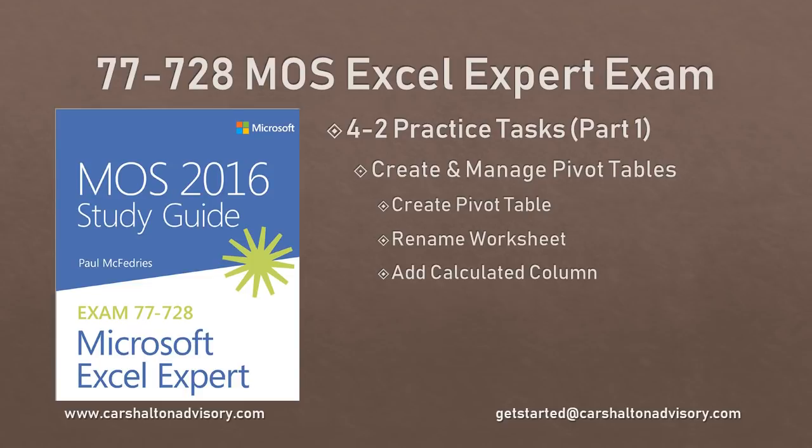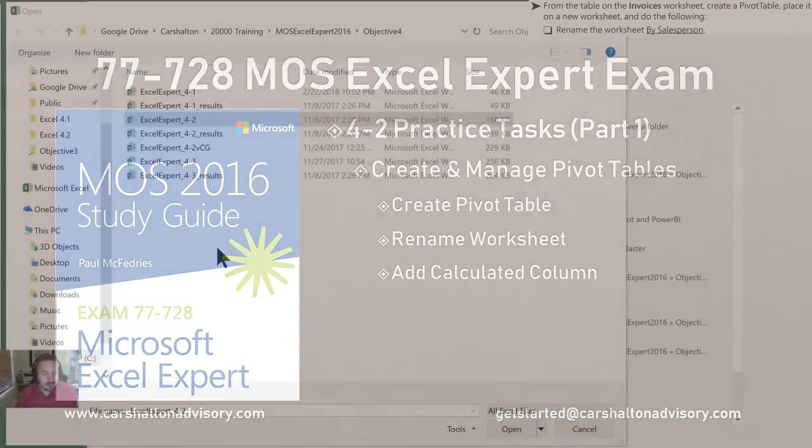This is Craig with Karshalton Advisory. In this video we're working through the objective 4.2 practice tasks for the 2016 Microsoft Excel Expert Exam Study Guide. Let's get started.